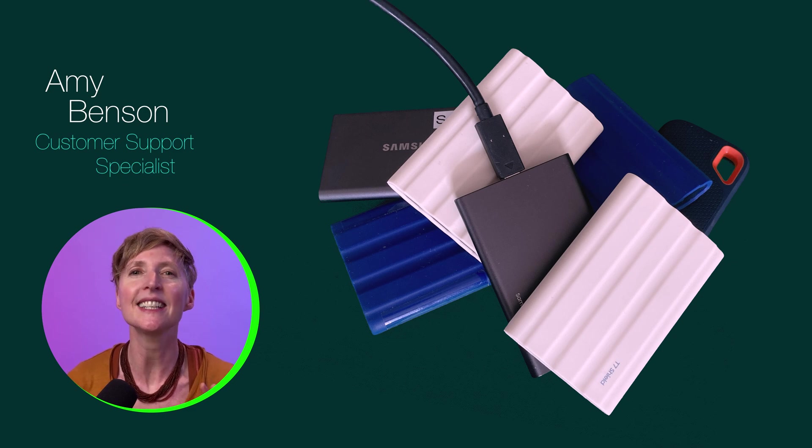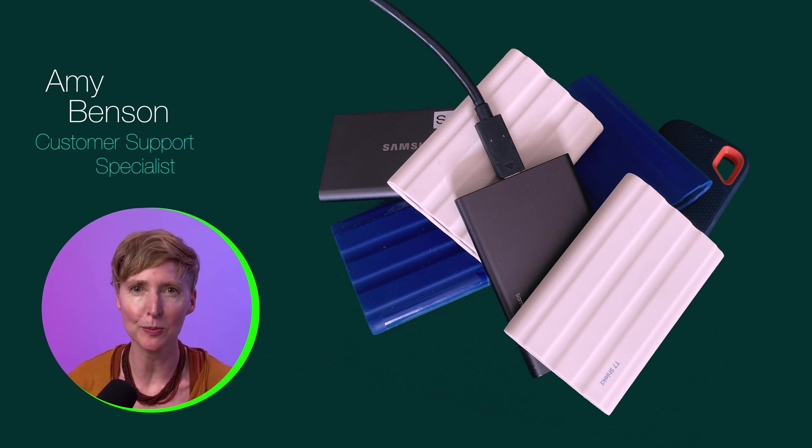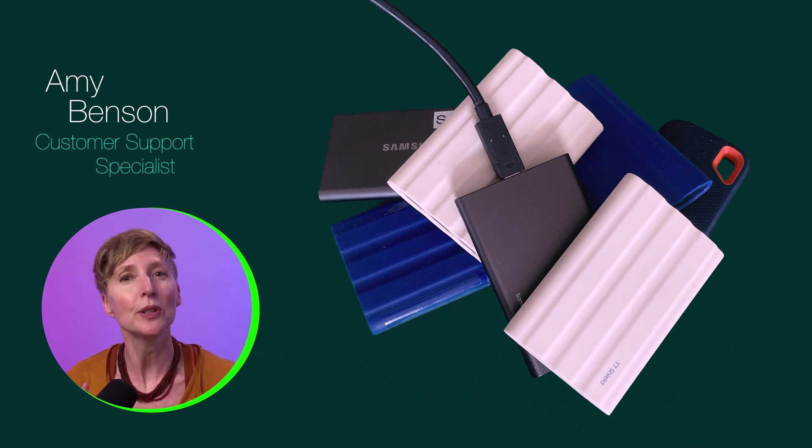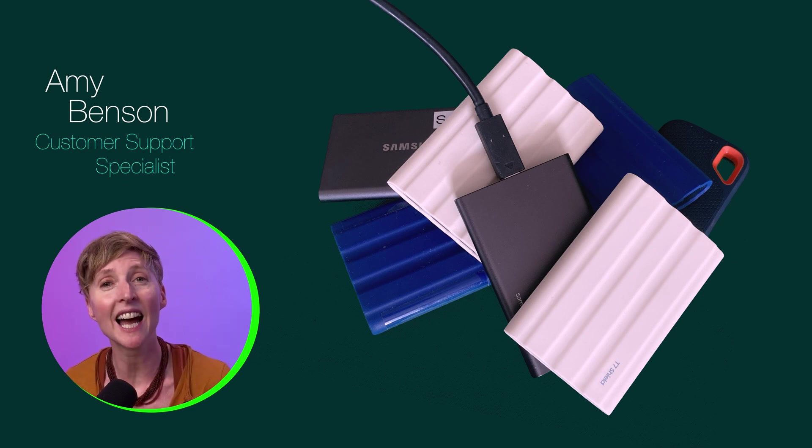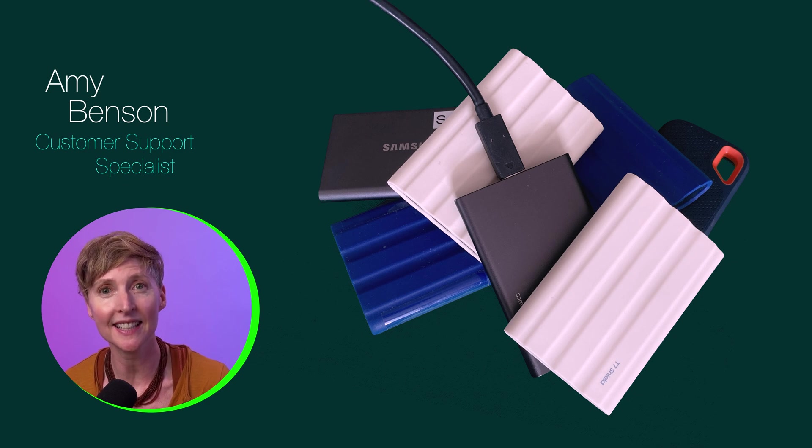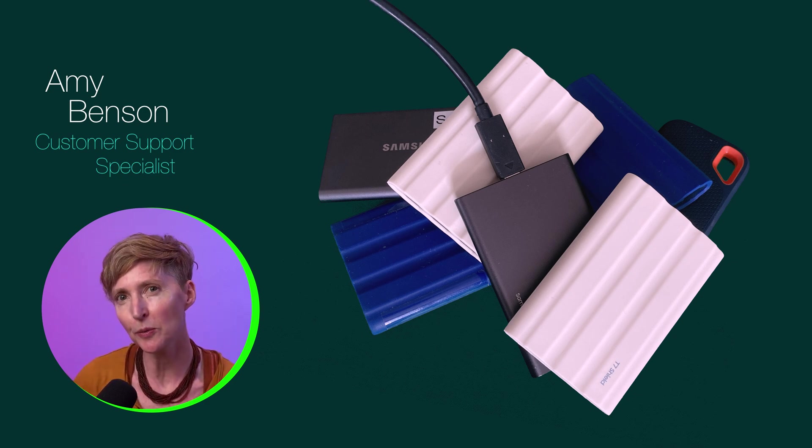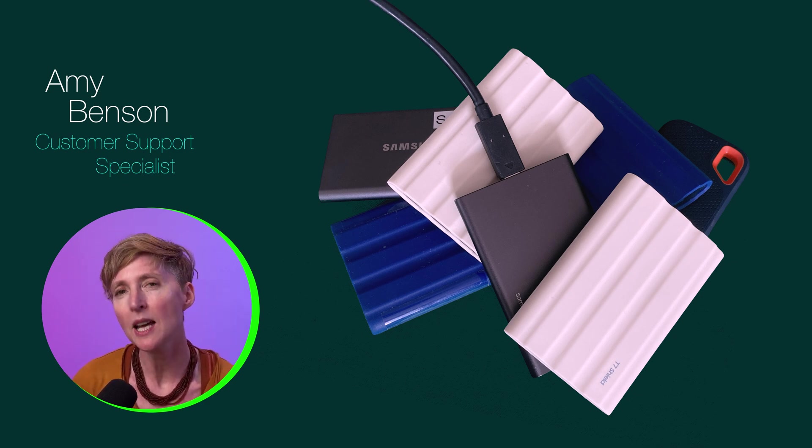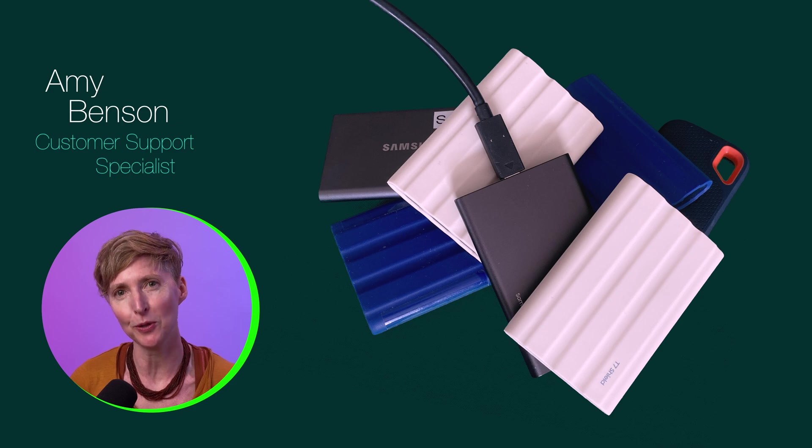Did you know that it's easy to export your LumaFusion movie to an external SSD when using an iOS device with USB-C? There are actually two different ways to do it, but they both have the same results.